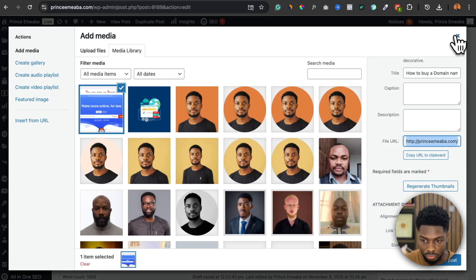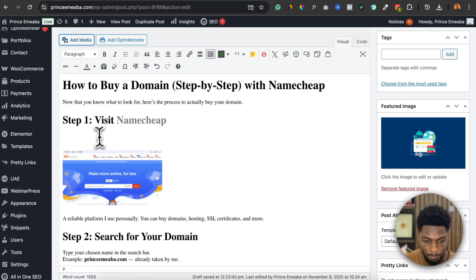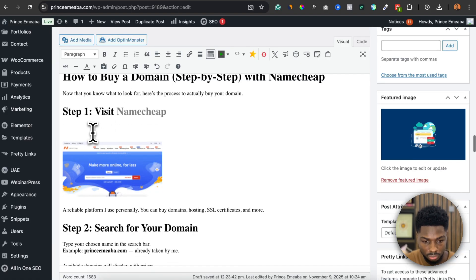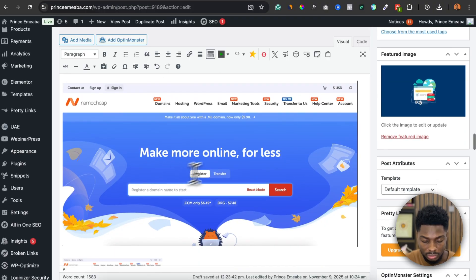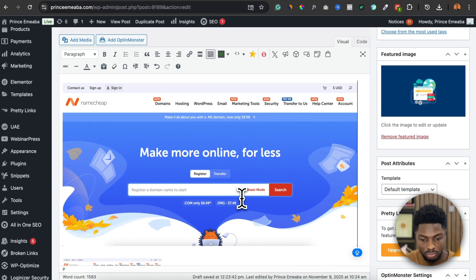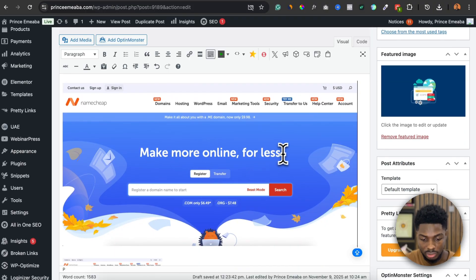You've already copied the file URL. Now you come back to WordPress and just paste that link. When you paste it, you can see how wide and clear the image is.